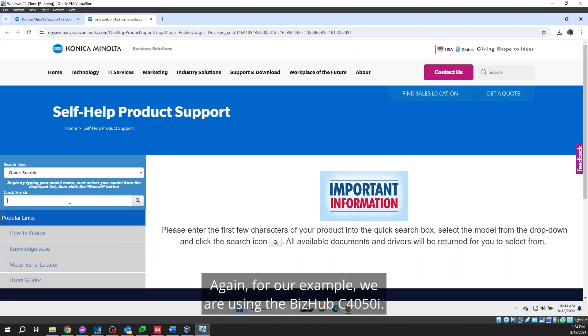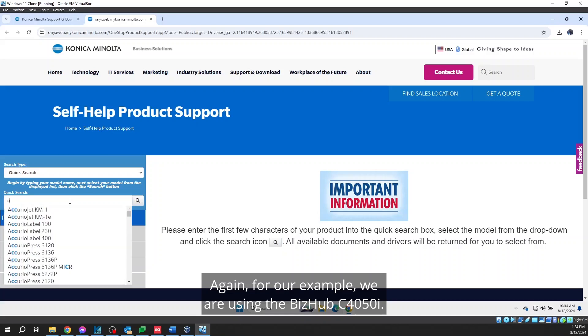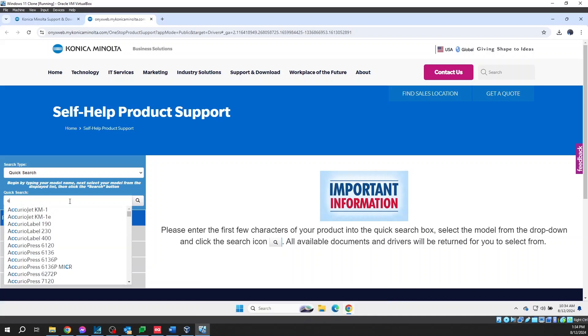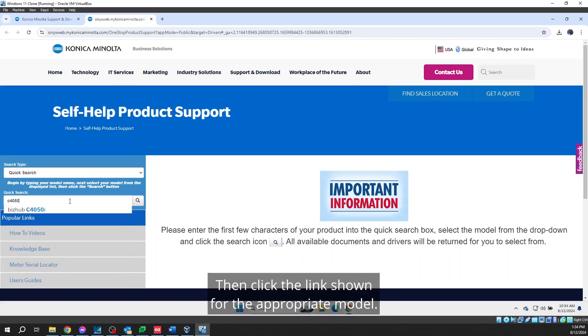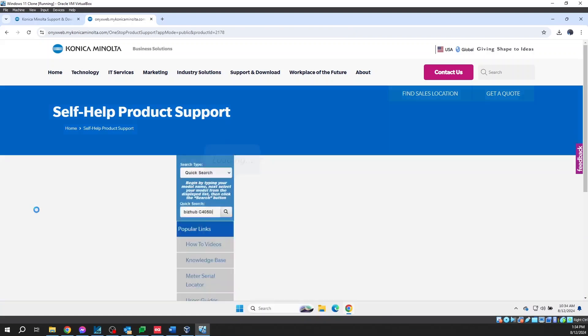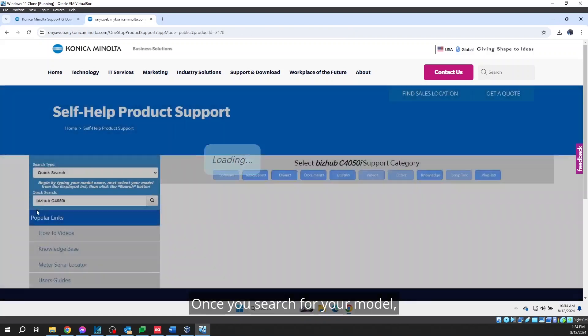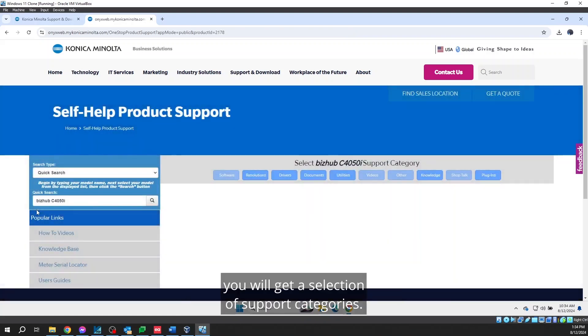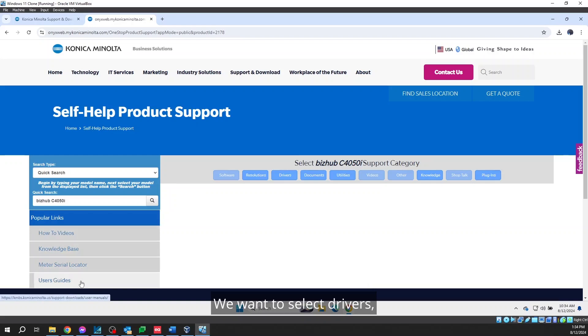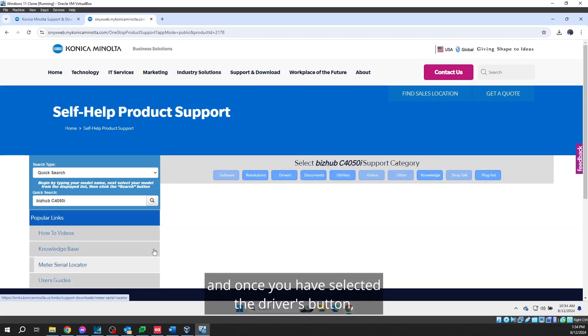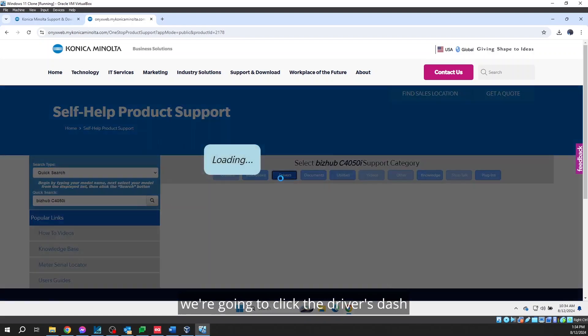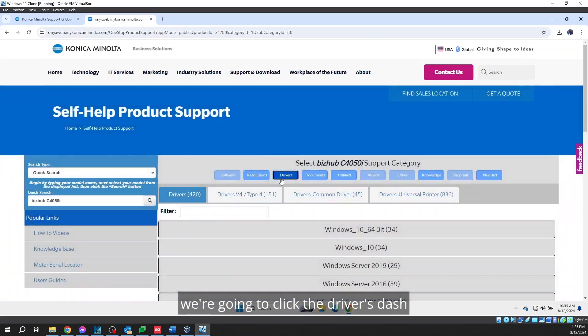Again, for example, we are using the BizHub C4050i. Then click the link shown for the appropriate model. Once you search for your model, you will get a selection of support categories. We want to select Drivers and once you have selected the Drivers button, we're going to click the Drivers-Universal Printer category.